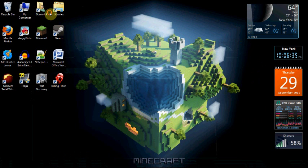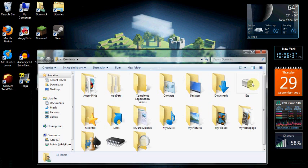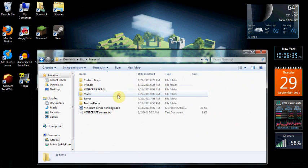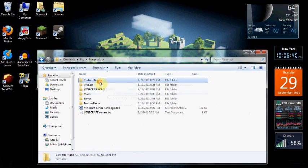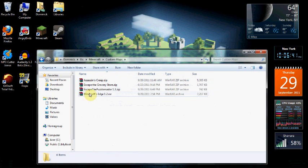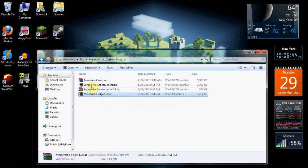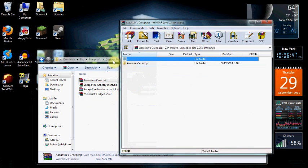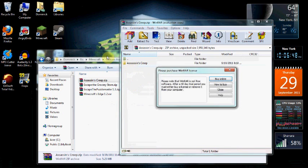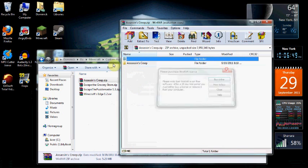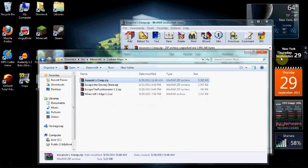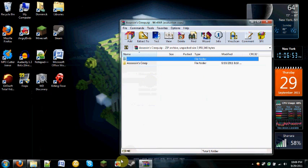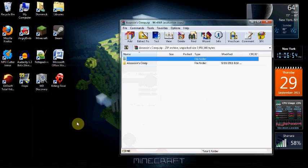So I'm going over to where I saved my map, and I saved it in a zip file. The map I'm going to be installing today is called Assassin's Creep. It's a Minecraft parkour map made by the same guy who made the Minecraft Edge. He's a really talented mapmaker. I really like the map. You should go and play it if you want. I'll actually put the link in the description to the map itself.